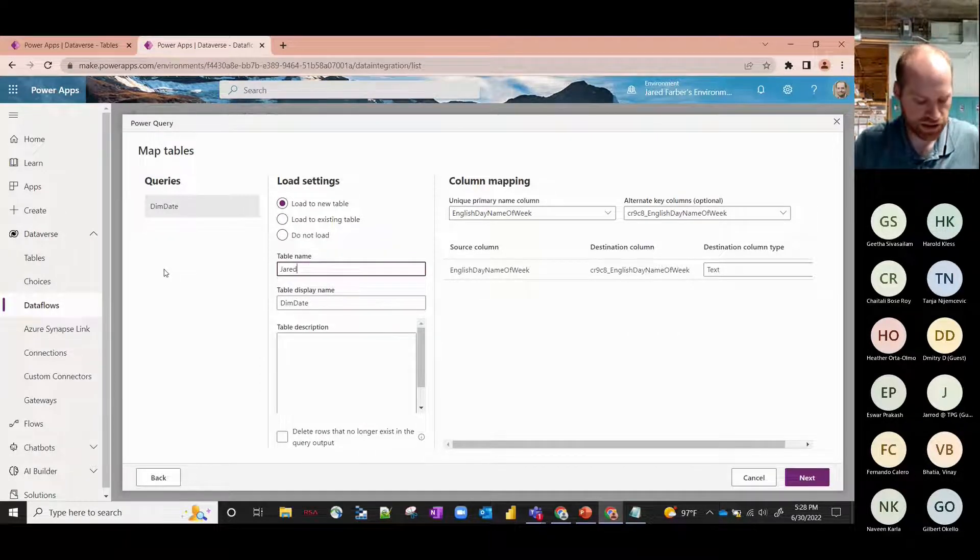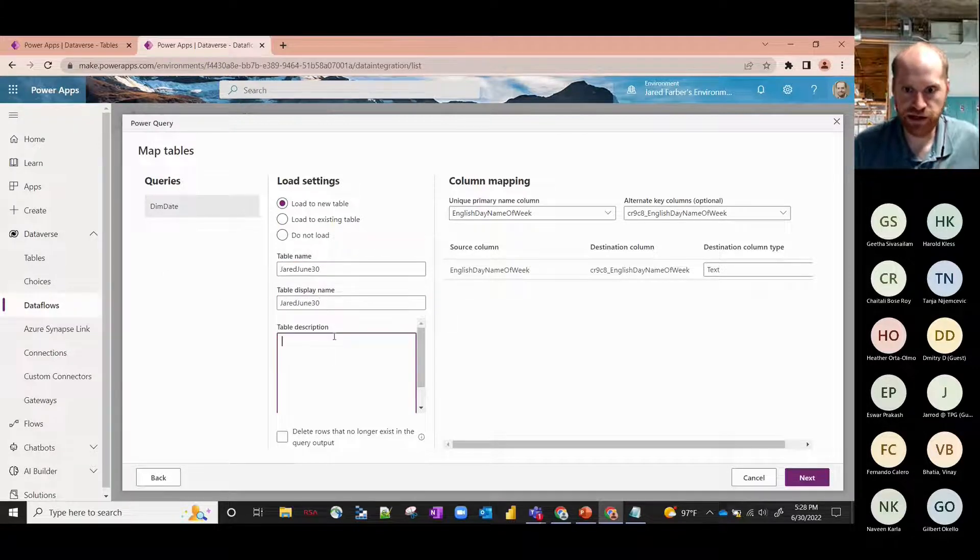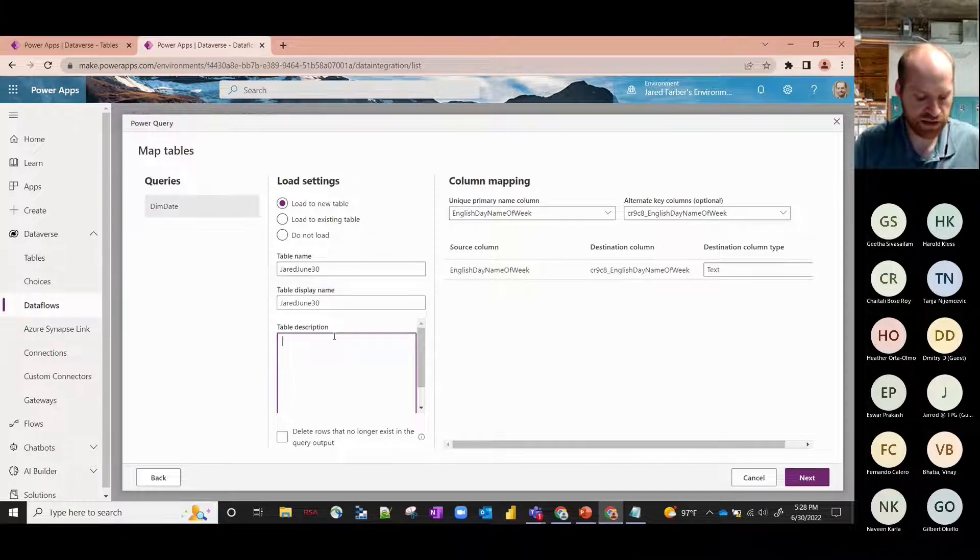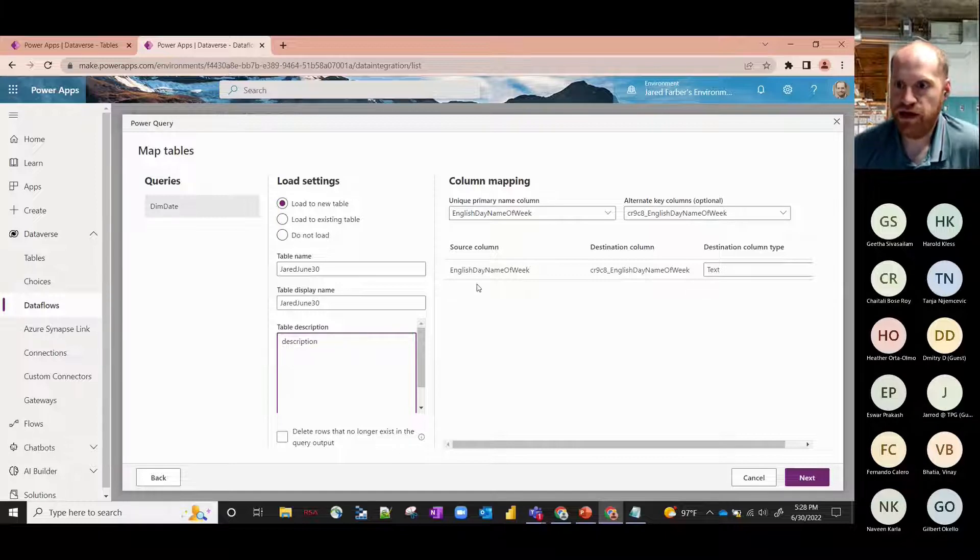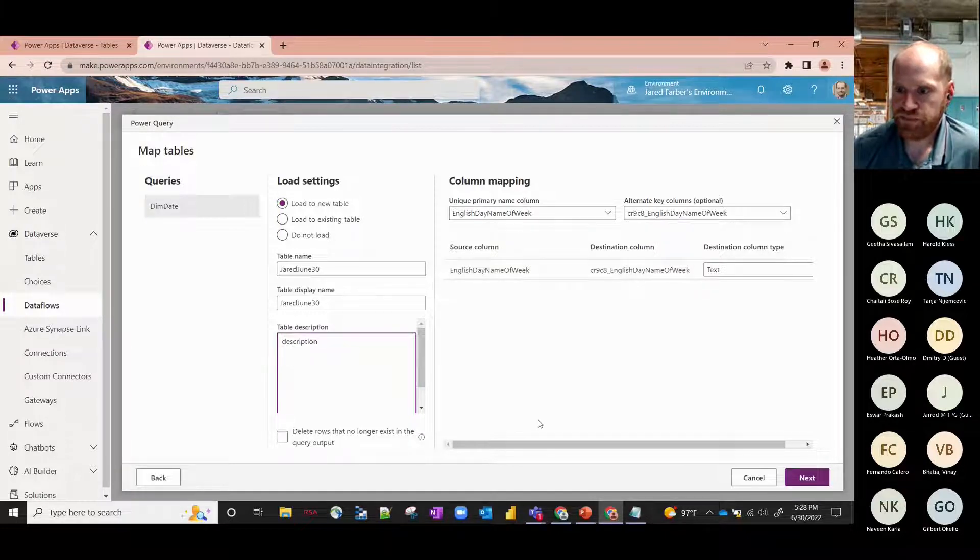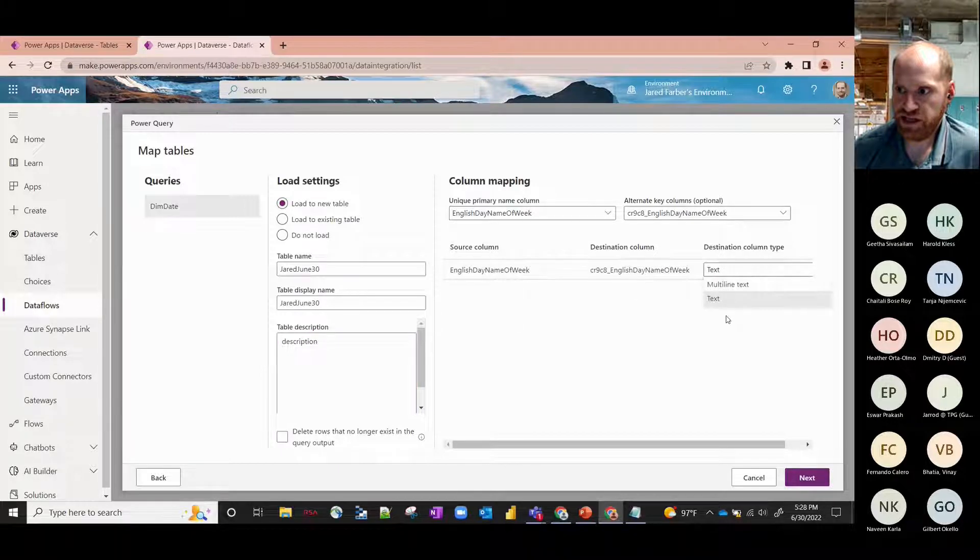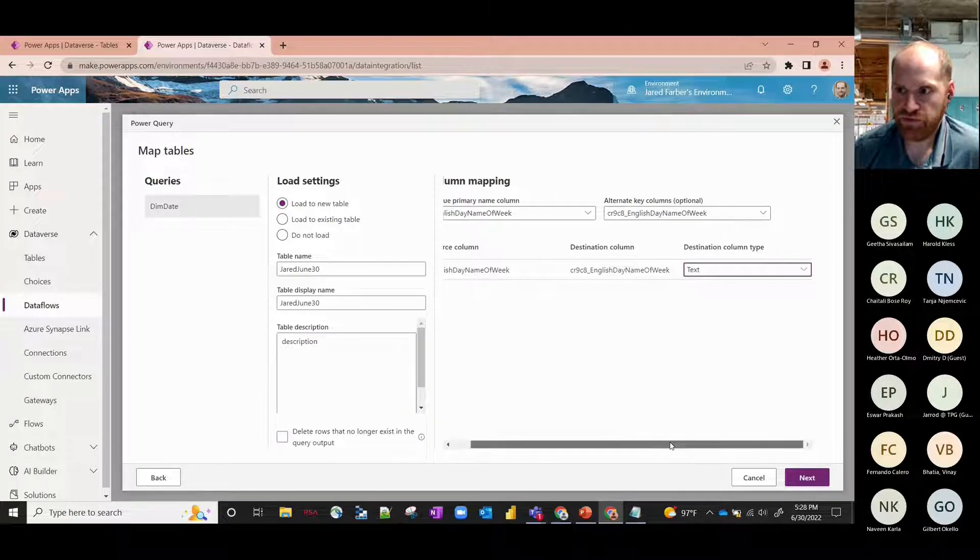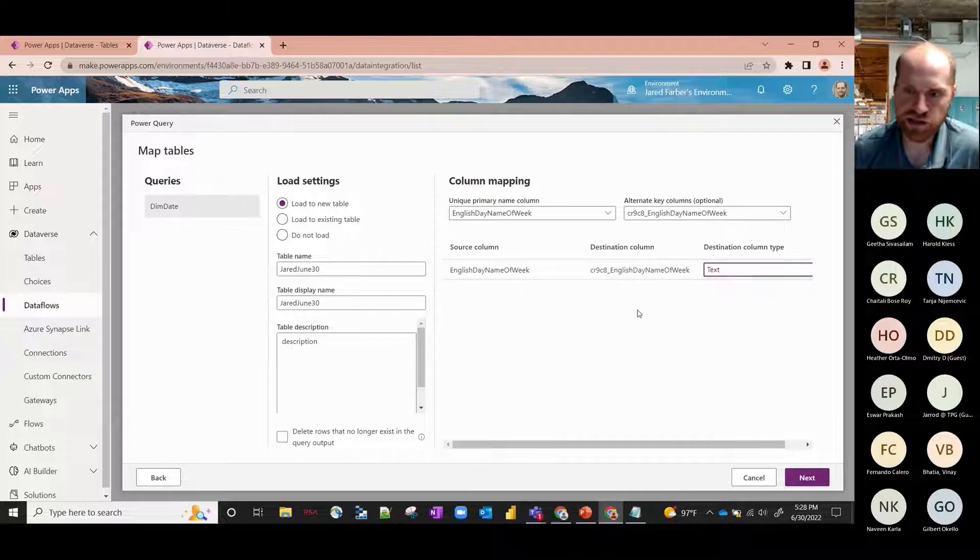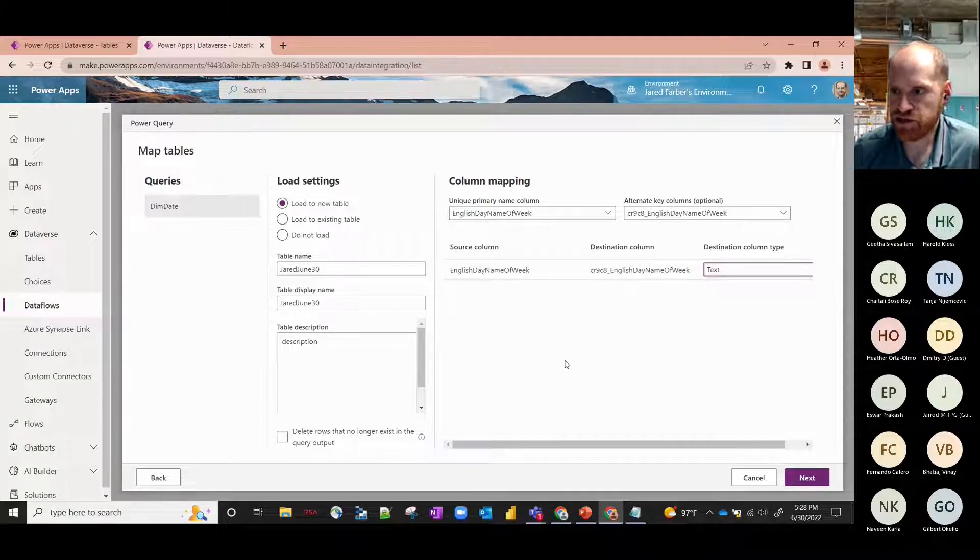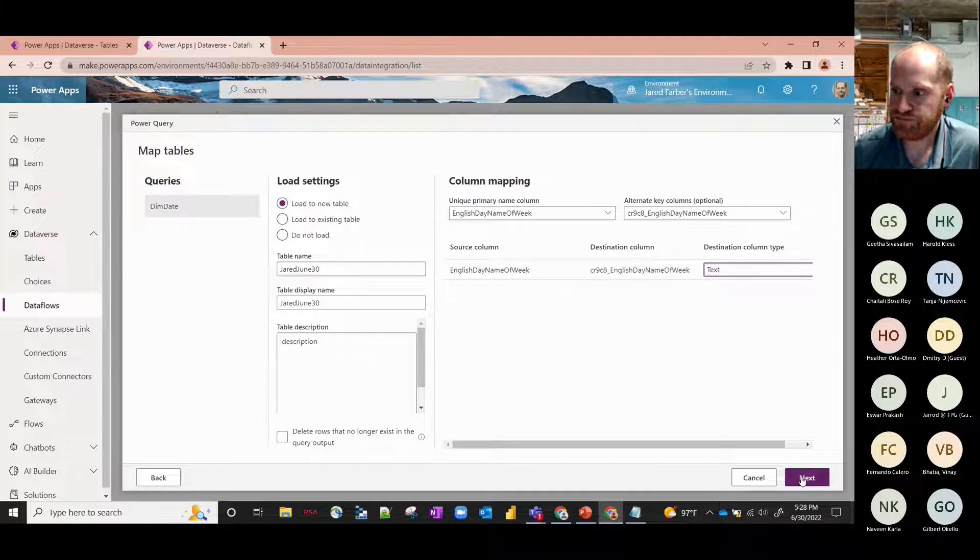And we'll call it Jared June 30th. You're going to choose your primary key and then any alternate keys, and then here you're going to choose what your data type is. So it automatically picks up what the standard one is - for this one it's just text, but obviously if you had like numbers you could choose integer or anything like that.